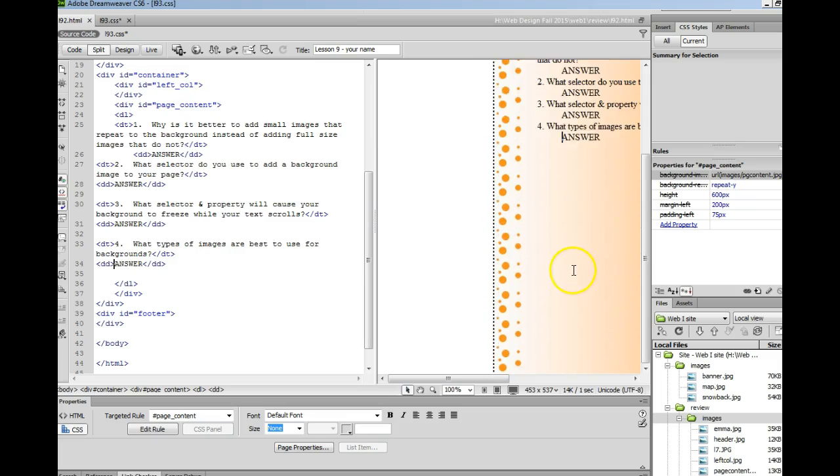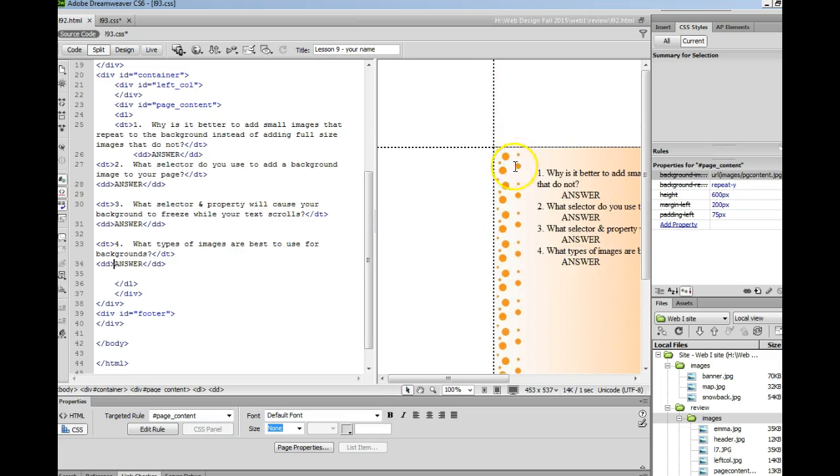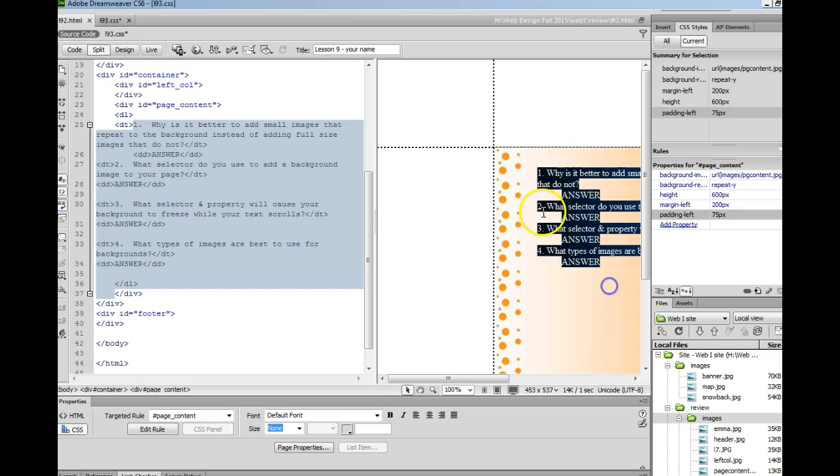And this is what it will look like. So one small image that looks like a large image. And you'll probably want to add some padding left to that div so that your text doesn't overlap the image.